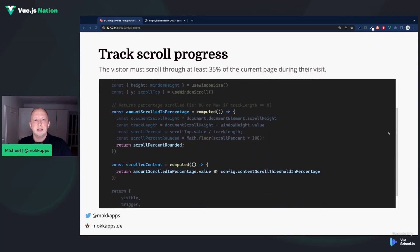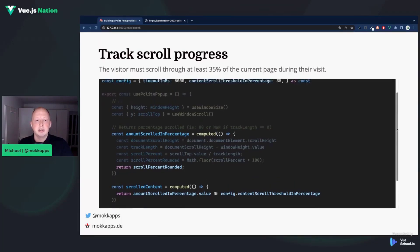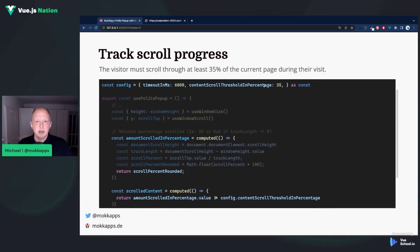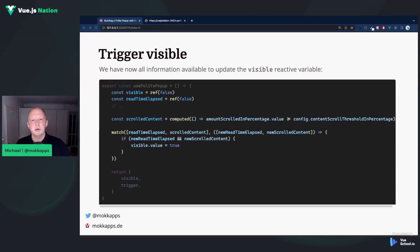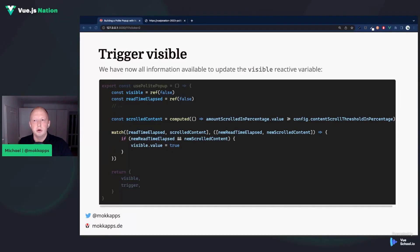We create another computed property called scrolledContent, which returns a Boolean. It checks if the percentage is greater than or equal to a predefined threshold — in our case, 35. At this point, we have all the information to update the visible reactive variable. We do it using a Vue watcher, which watches both the reTimeElapsed reactive variable and the scrolledContent computed property. If both values are true, we set visible to true. This value can be used in any Vue component to show the polite pop-up.